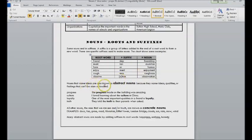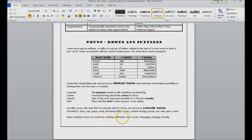And again, just a little bit more on abstract nouns. Many abstract nouns have suffixes added to the root, like happiness, sadness, honesty.